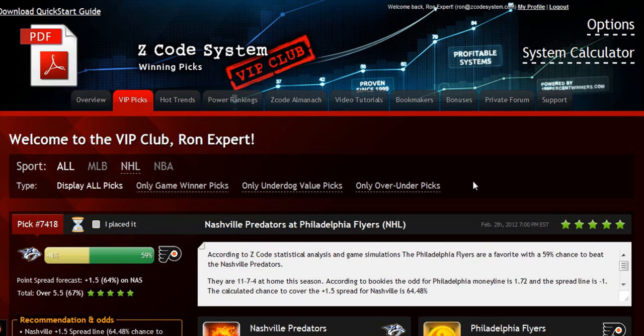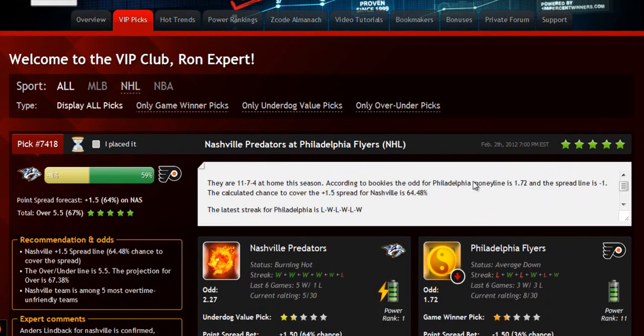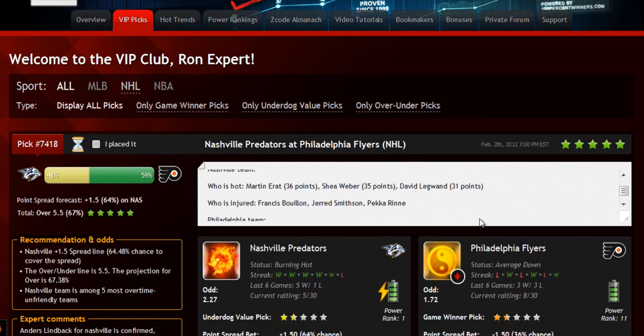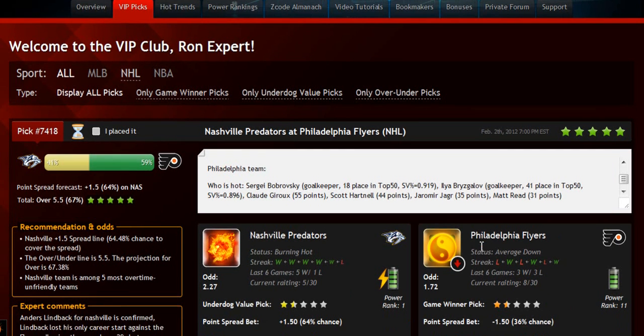The main section of the members area is called the VIP Picks. That is where you'll receive your daily predictions and picks. This is a real treasure for any sports investor. Each prediction is perfectly designed for easy information access — you can get all the information you need about the game at your fingertips.